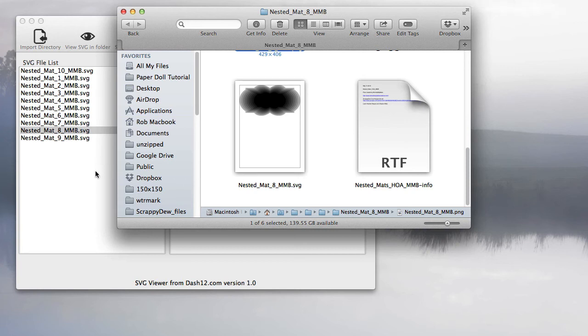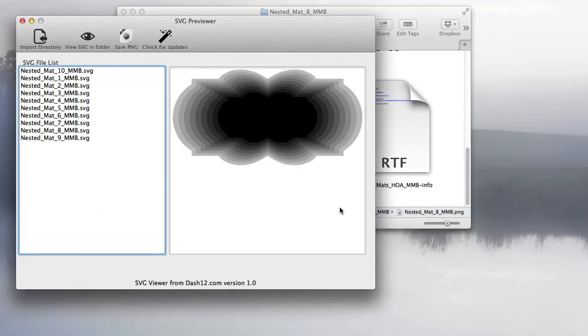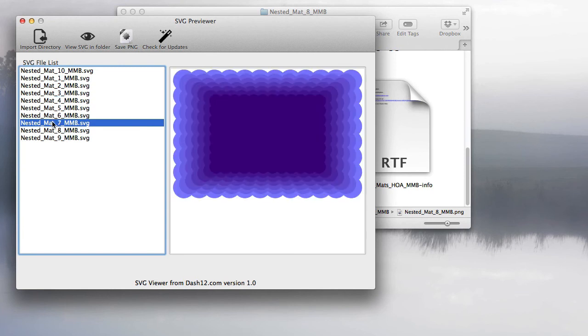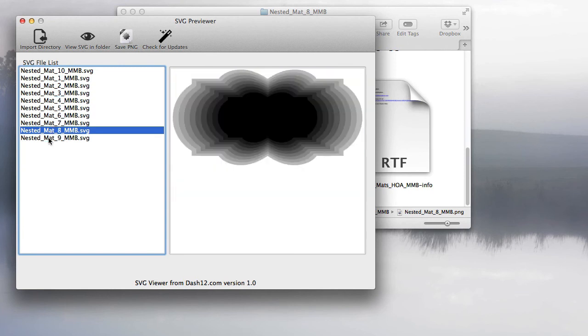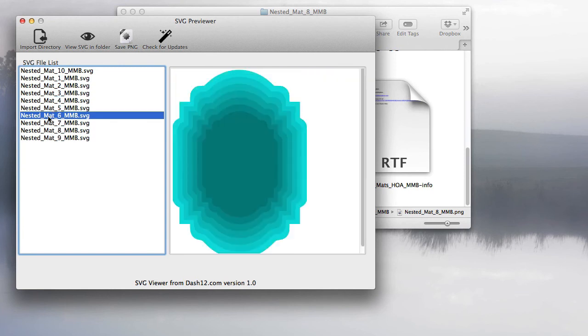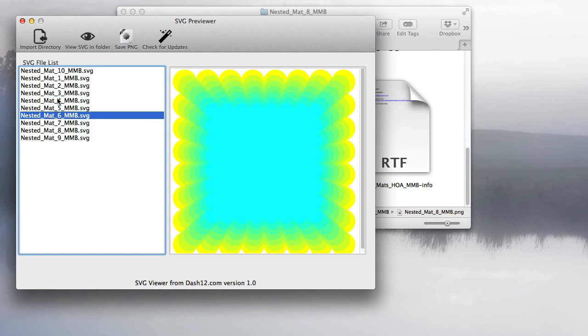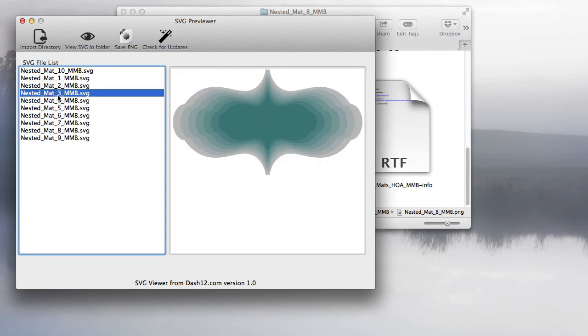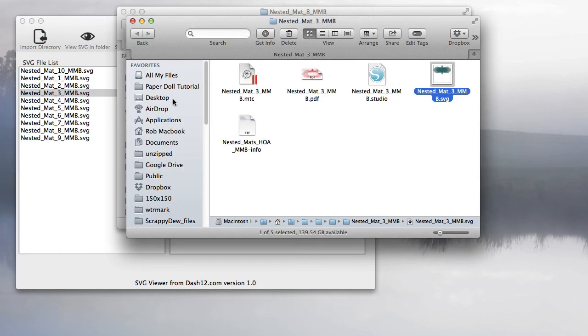With this program, you can just import the directory, and it will find all the SVGs for you. One quick screen, and you can find the nested shape you want. Just click view SVG in folder, and it will find it for you.